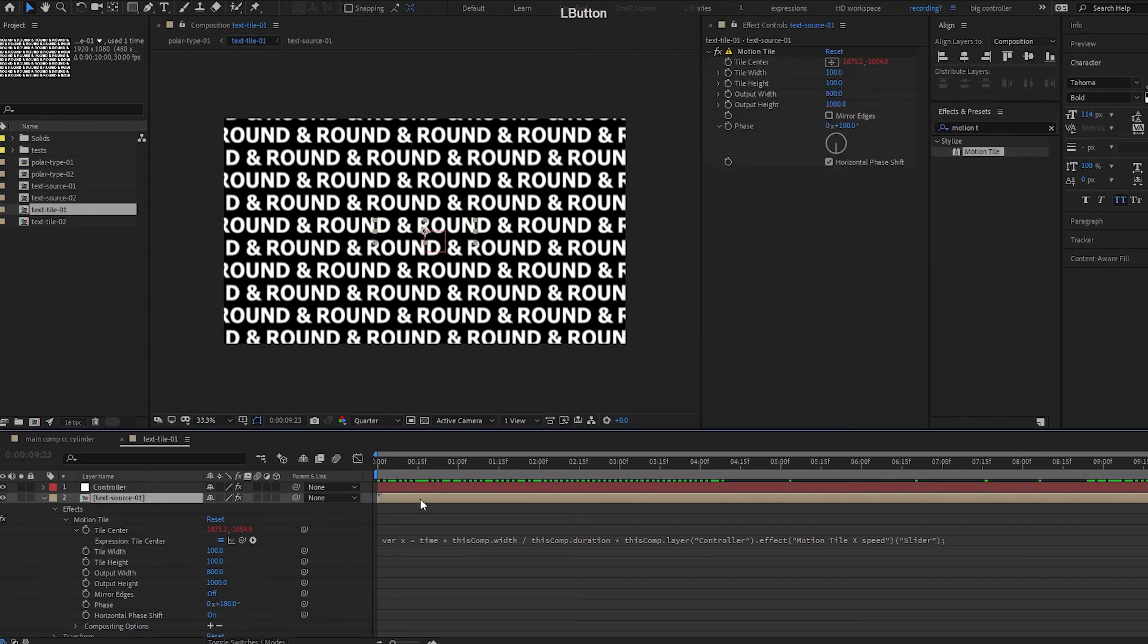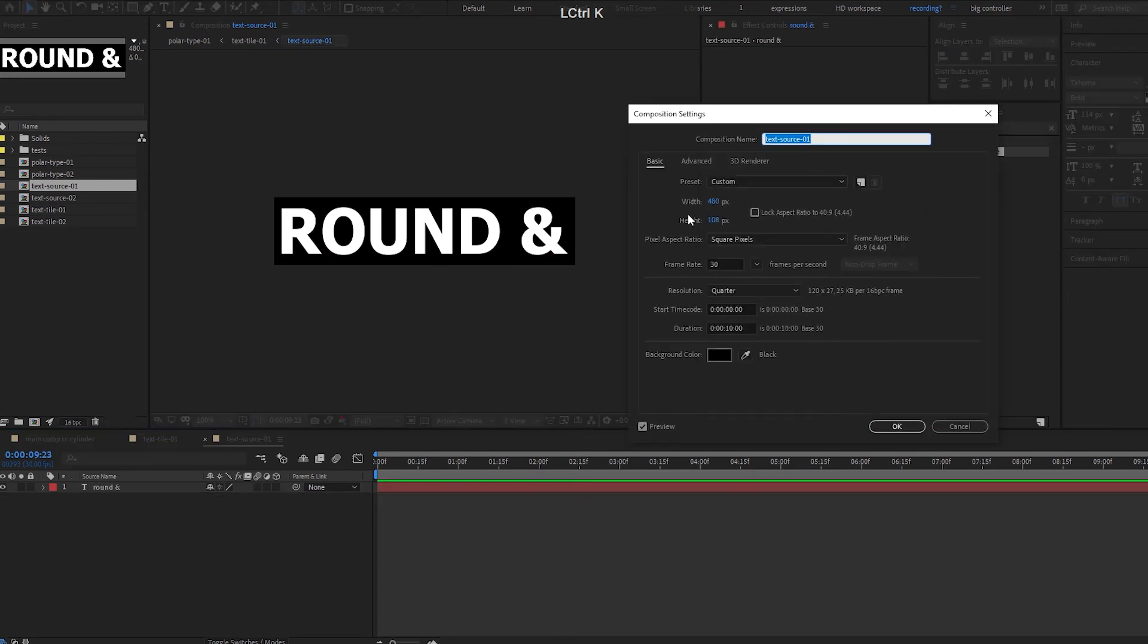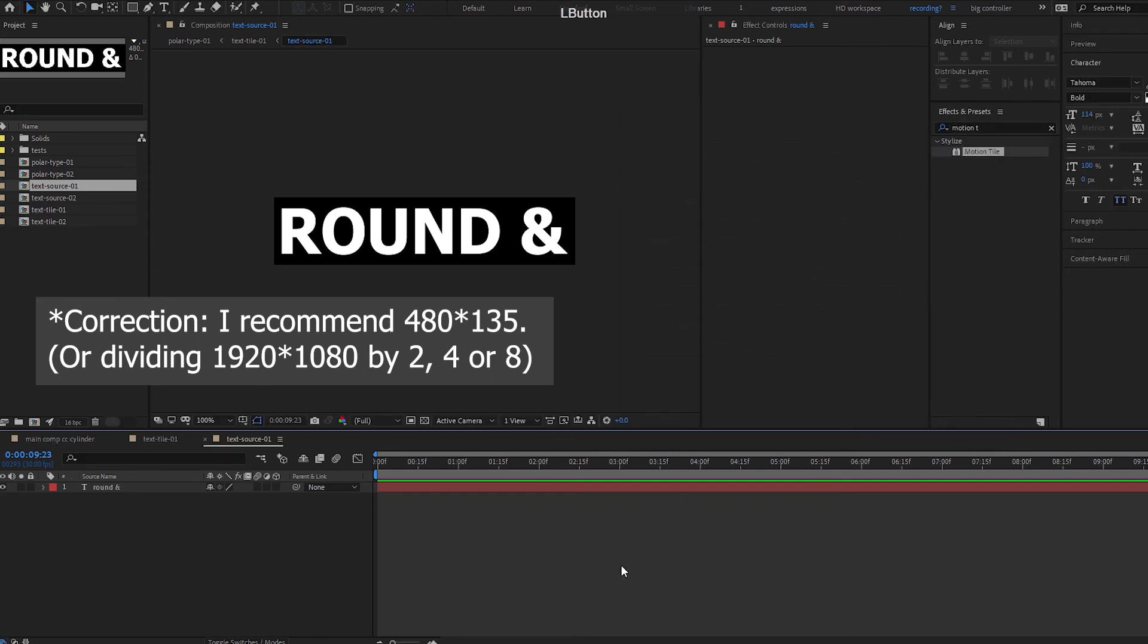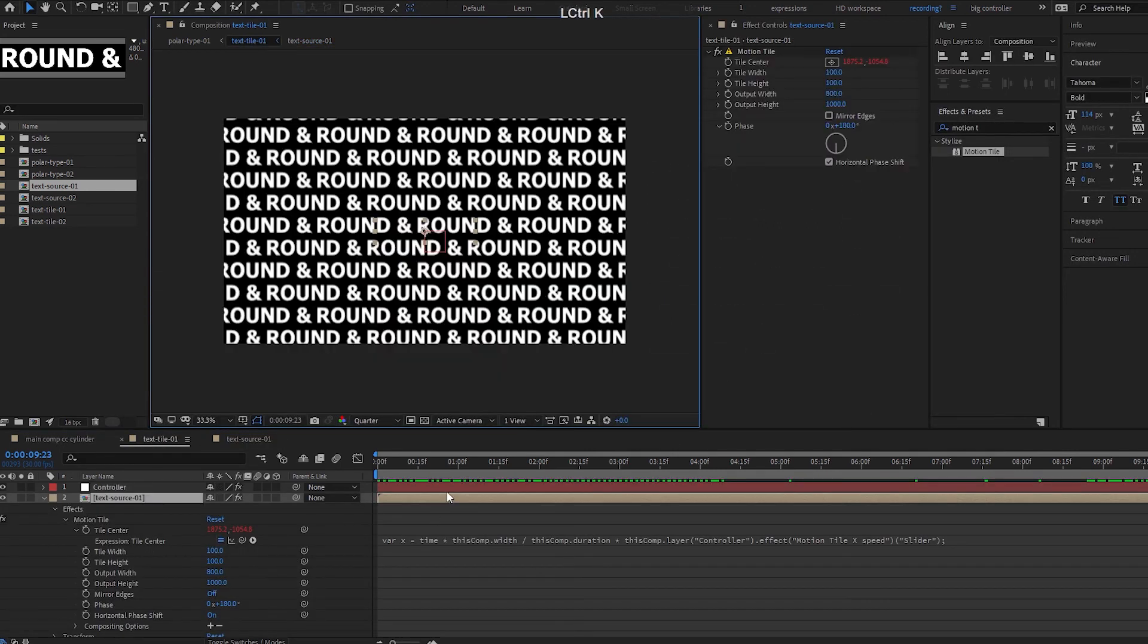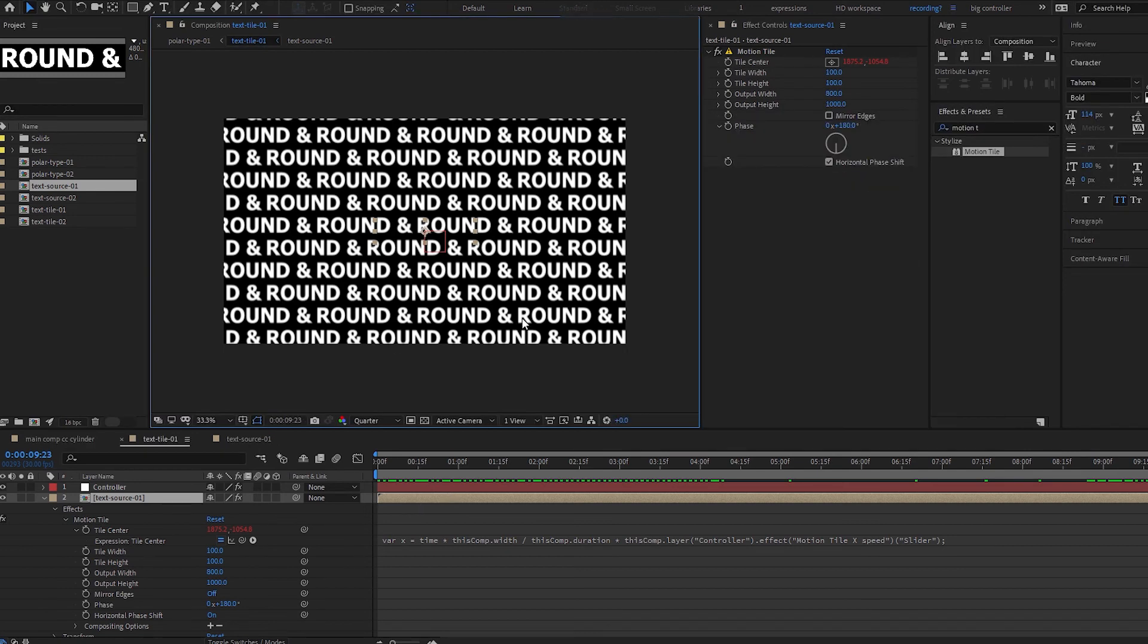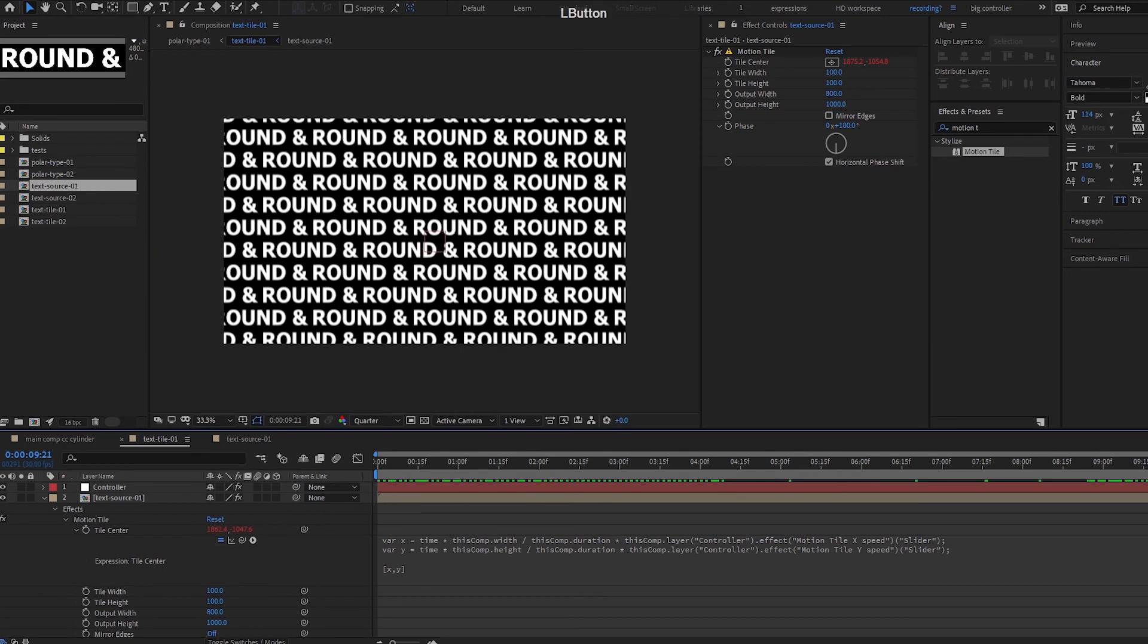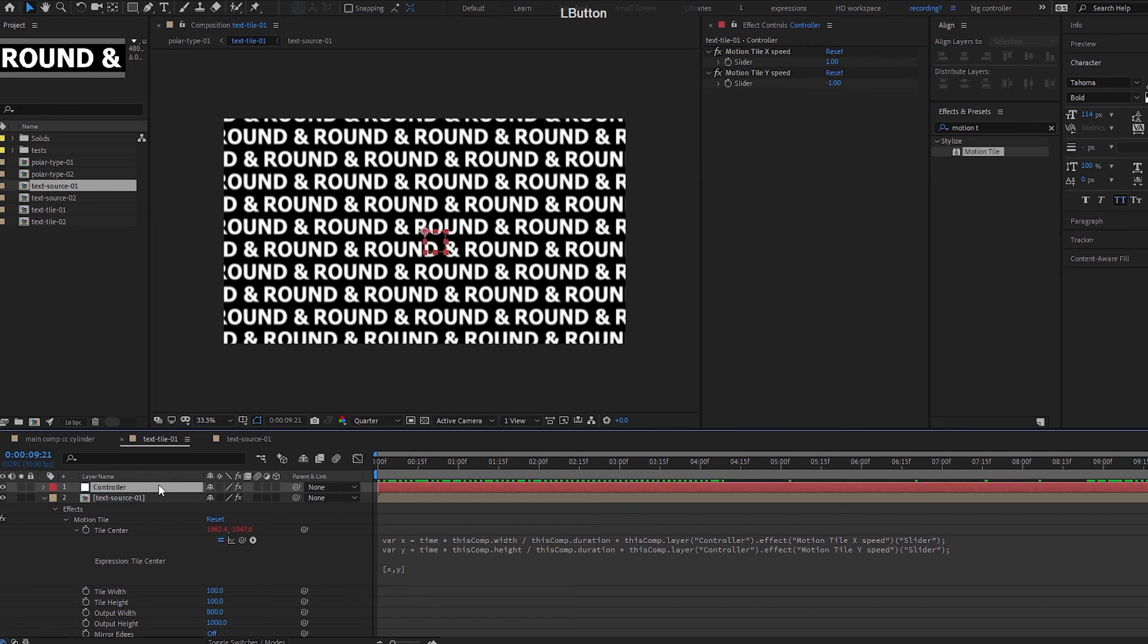We have our source text here. So our source text comp size is 480 by 108. So this is a number that you can divide from your 1920 by 1080 comp. So why this is so is so that you can tile it easily and you can loop it with the motion tile and the tile center. So under my controller here,